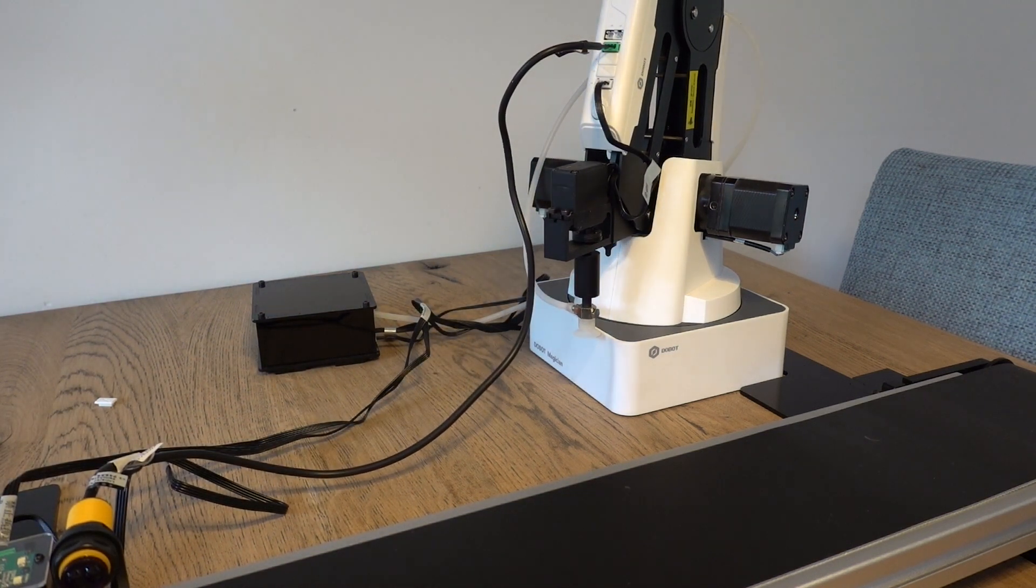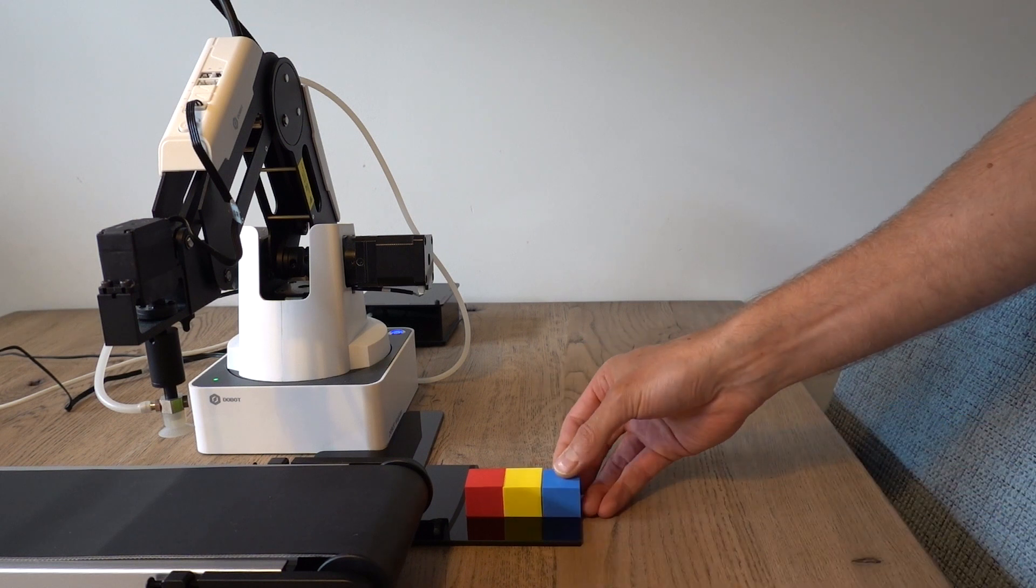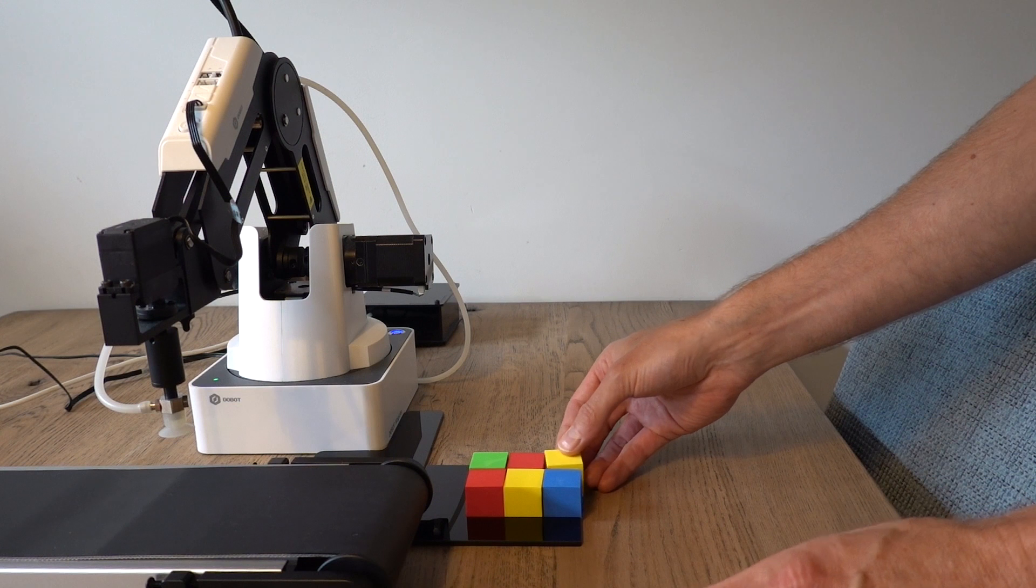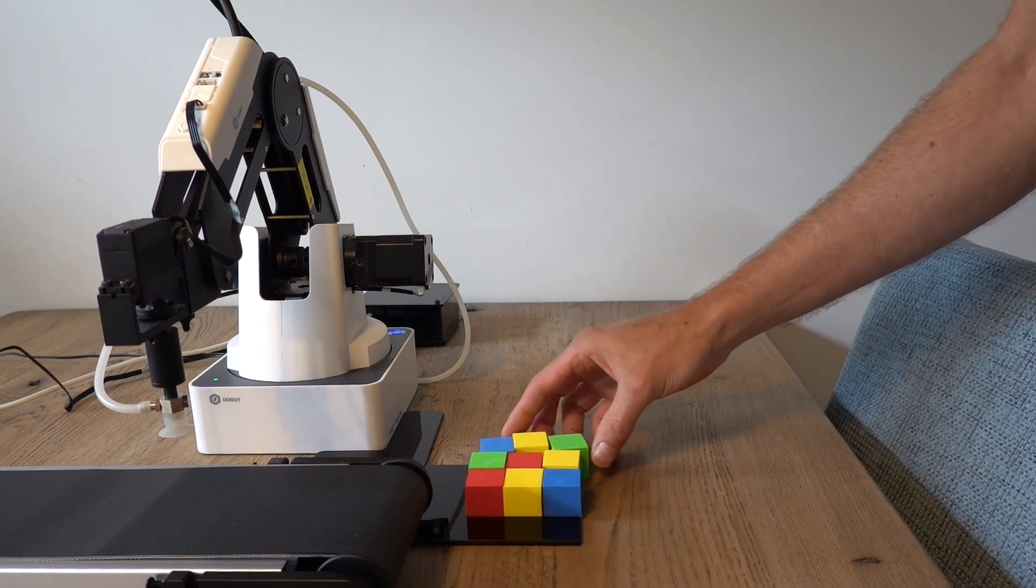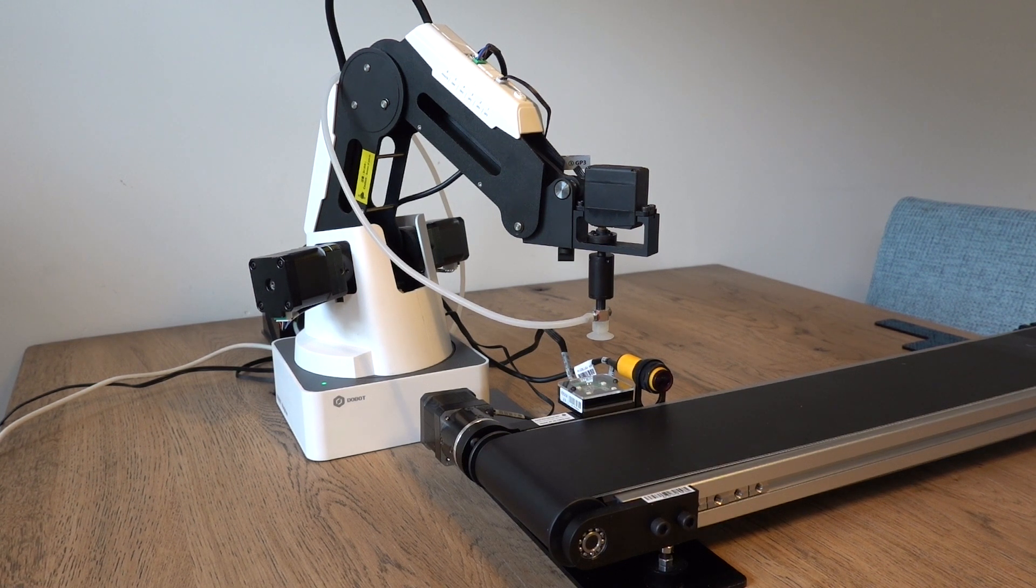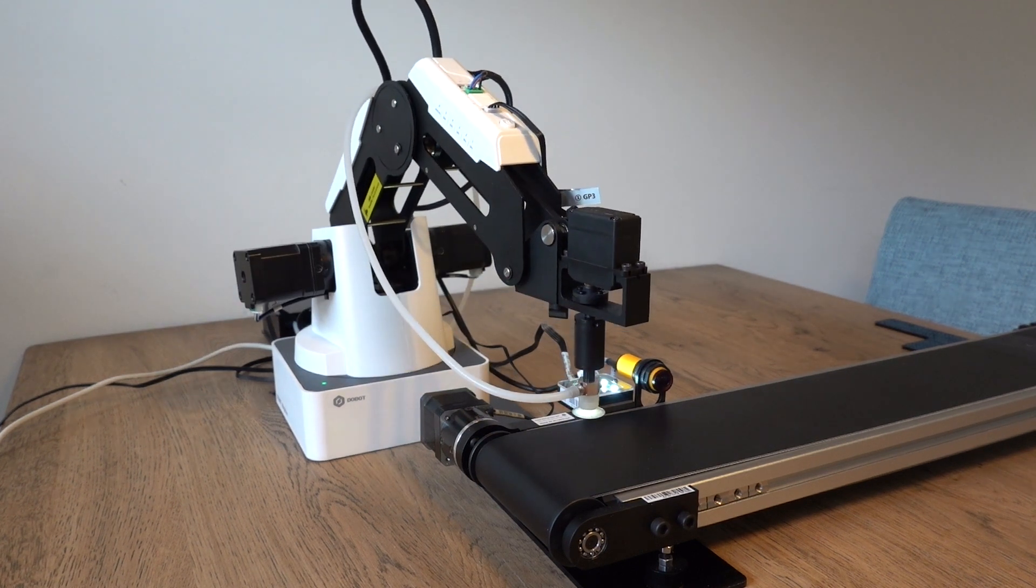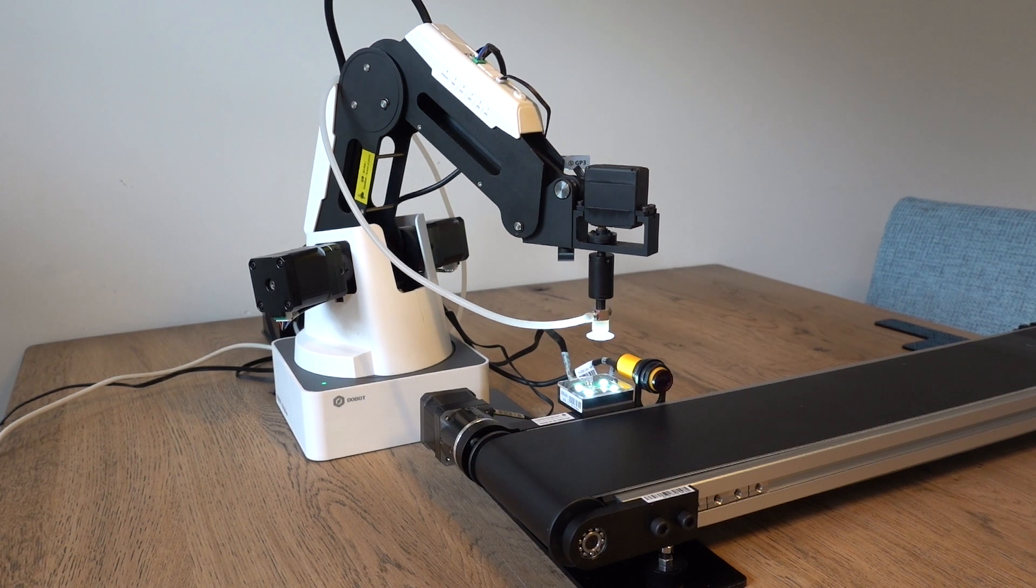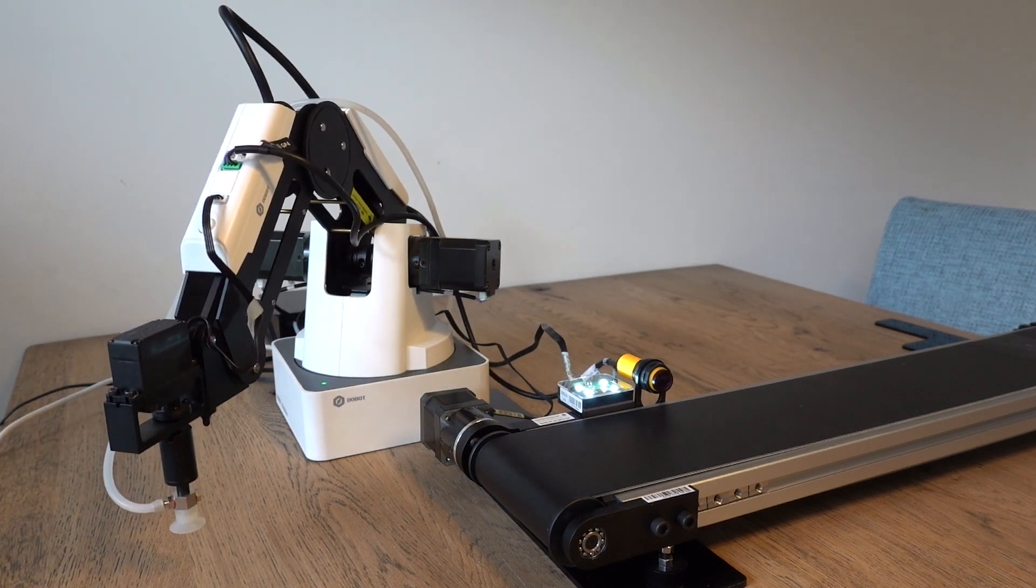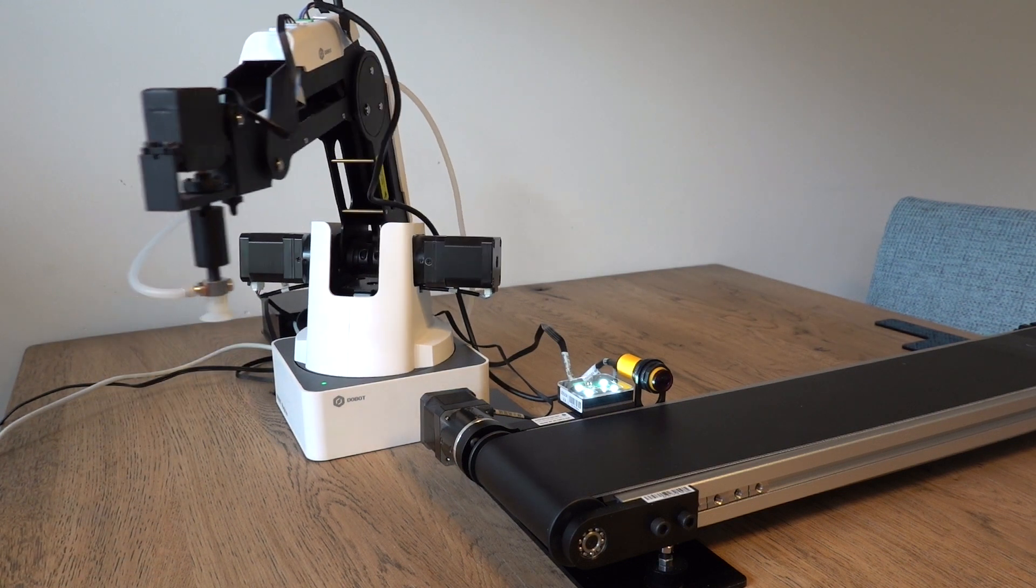Some example programs are supplied by Dubot to demonstrate how the conveyor belt can be used. One of the programs is for a robot arm at the start of the line picking up parts from a buffer location. The other program is for a robot arm at the end of the line which will pick up parts from the belt, use the color sensor to verify the color and to stack the blocks at the specific location. Since I only have one Dubot magician I tested both programs separately. Here you can see the programs in action.